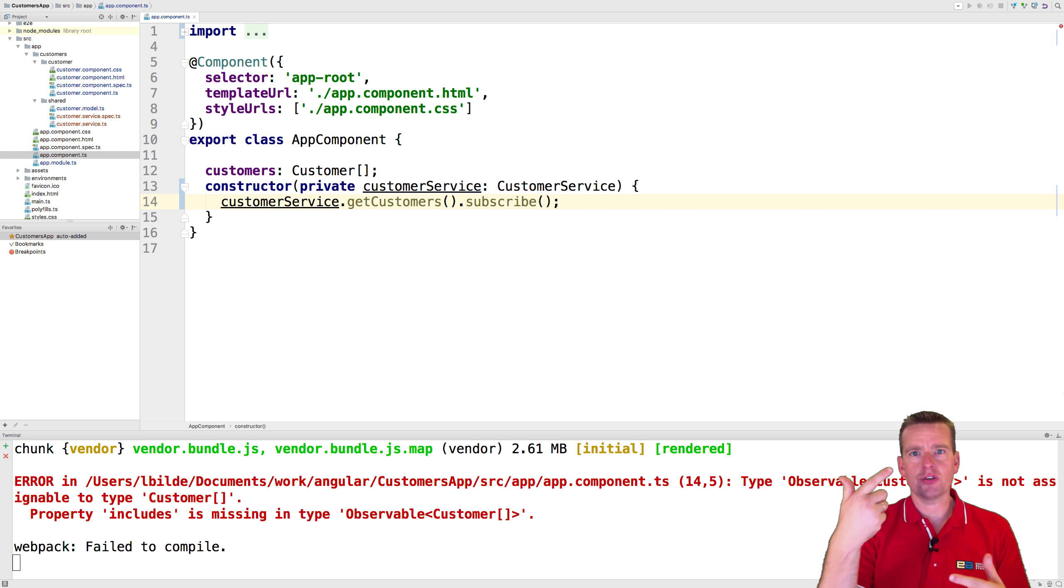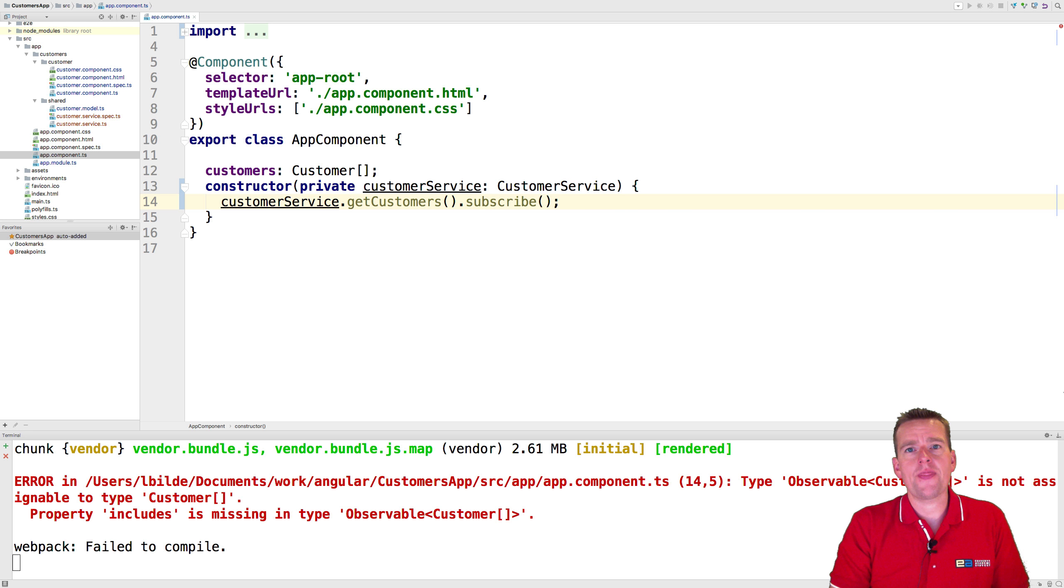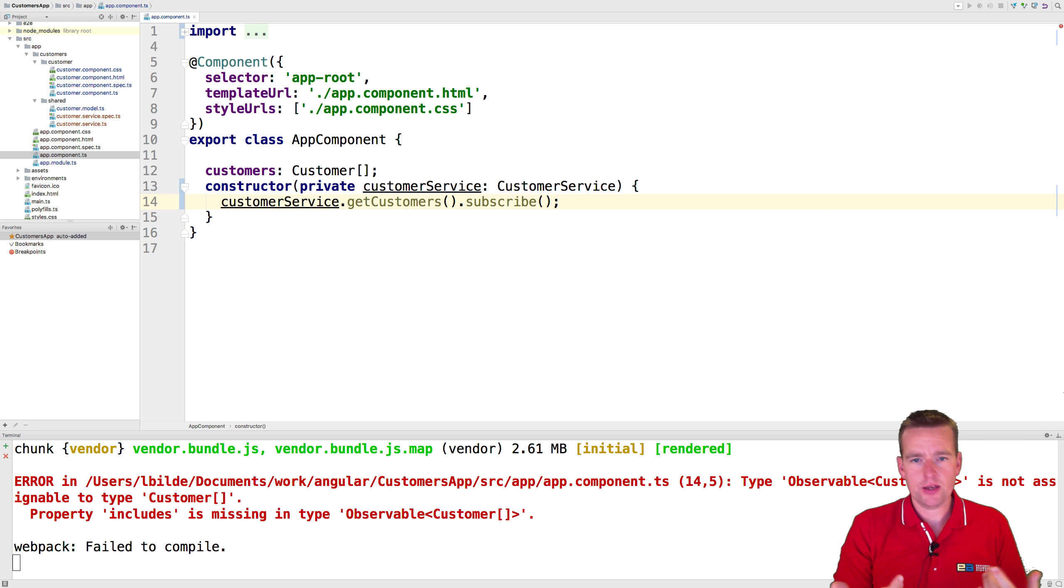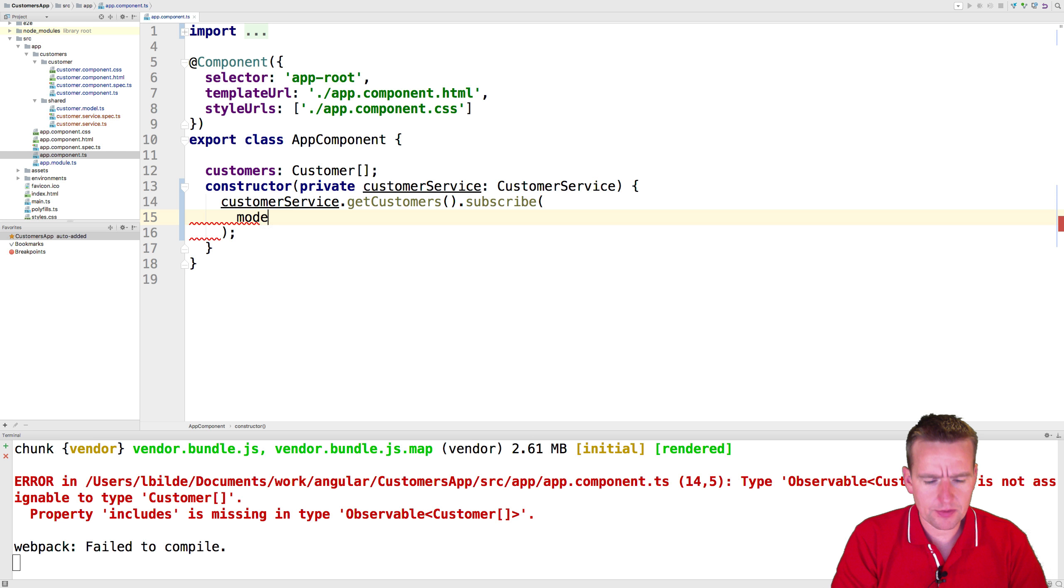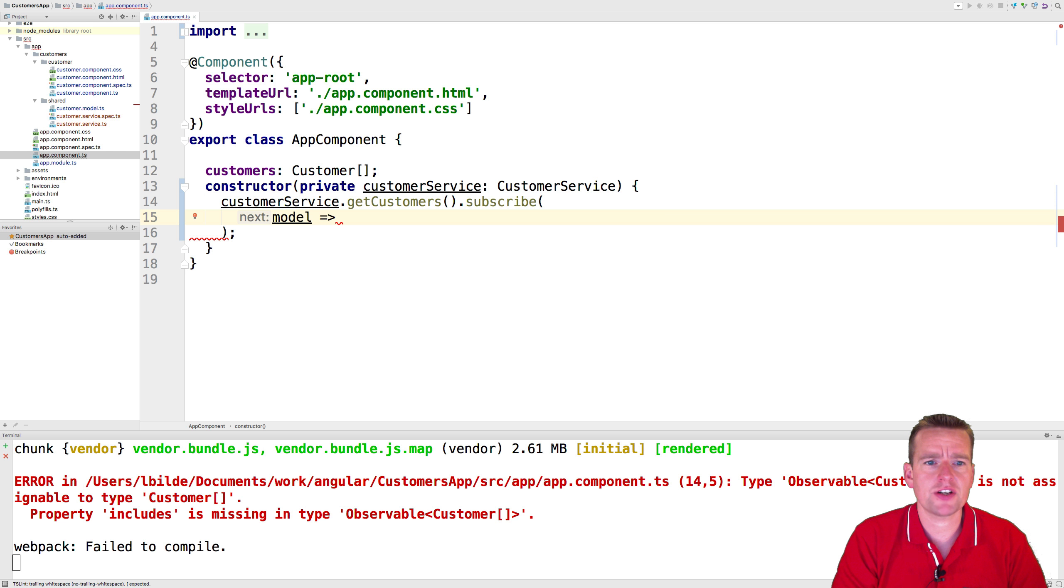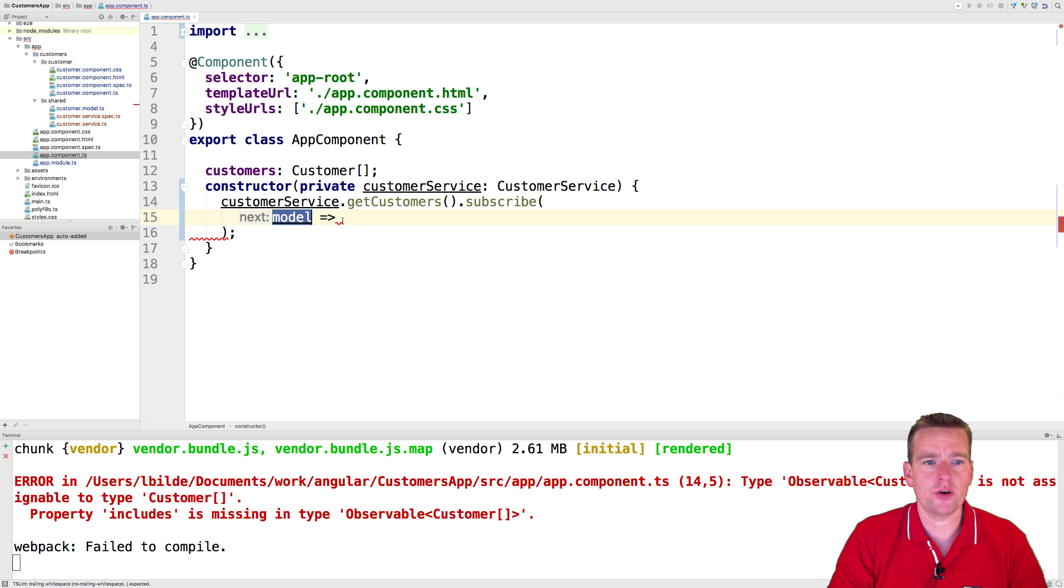So now we are explaining to the system that we want to listen for when you're done executing the code, doing whatever you need to do, and then you'll give me information. So what we'll subscribe here is at some point we'll get something back.